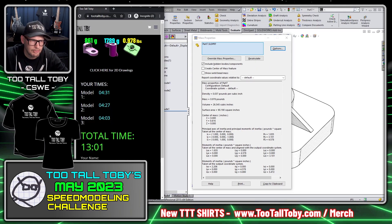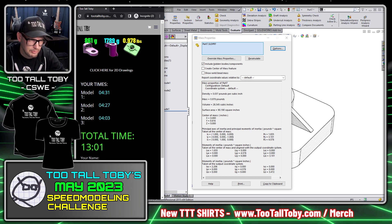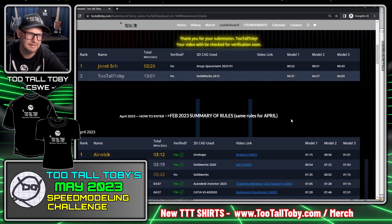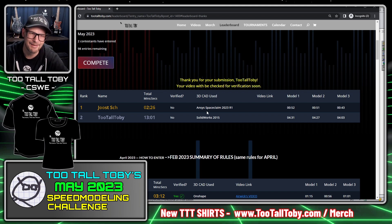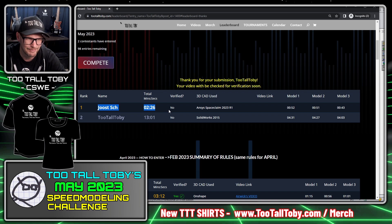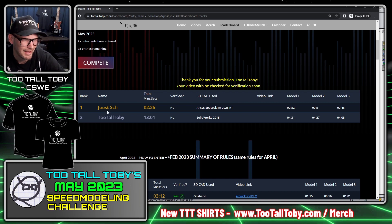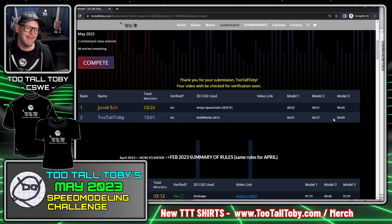That is correct — 0.978 is what we were looking for. Clicking Finish with Model 3 — my total time is 13 minutes and 1 second. I'll enter '2tall Toby' for the name, SolidWorks 2015 for the CAD system, and click Submit to Leaderboard. It processes for a moment and — it looks like 'Juiced' was able to get on here first and completely smoked my time. Very impressive — he did Model 1 in 52 seconds, Model 2 in 51 seconds, Model 3 in 43 seconds using Ansys SpaceClaim. But 13 minutes is not bad — under 5 minutes per model — I'm very happy with that.